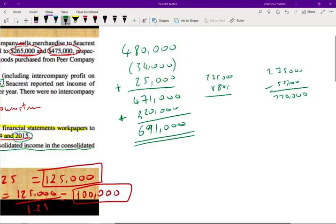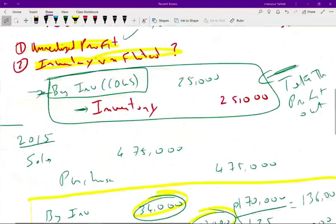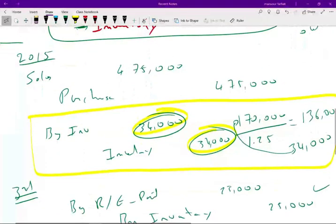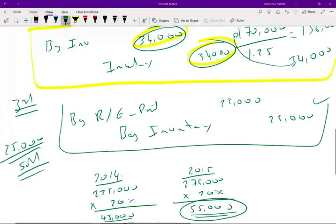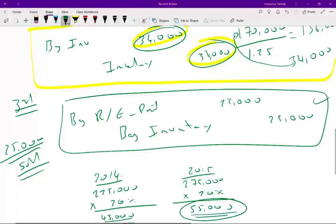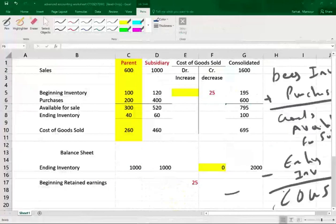If you can follow this example from A to Z — how we eliminated sales, eliminated profit in inventory, then the following year eliminated sales and profit again, and then recognized the prior-year intercompany profit — you should be good to go. Please take some time to understand this relationship.